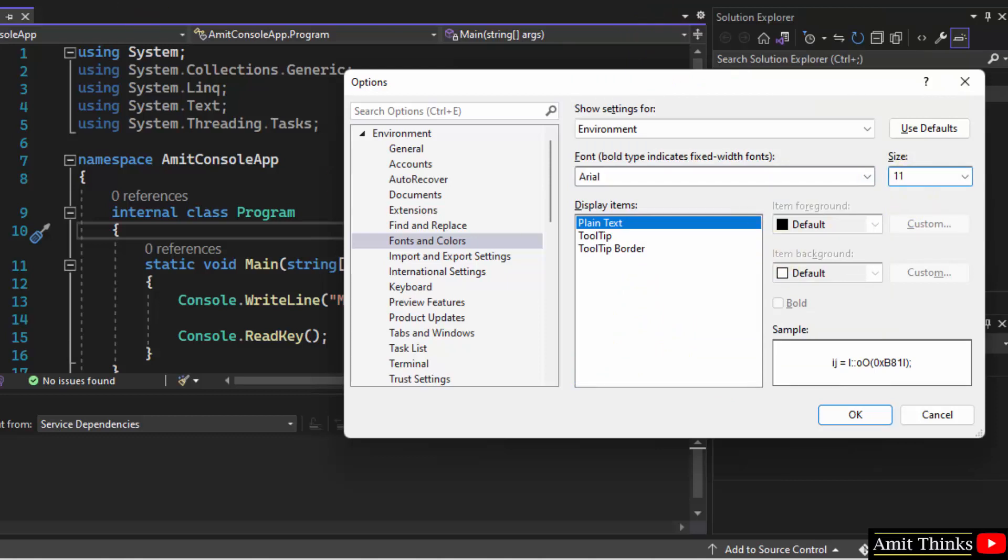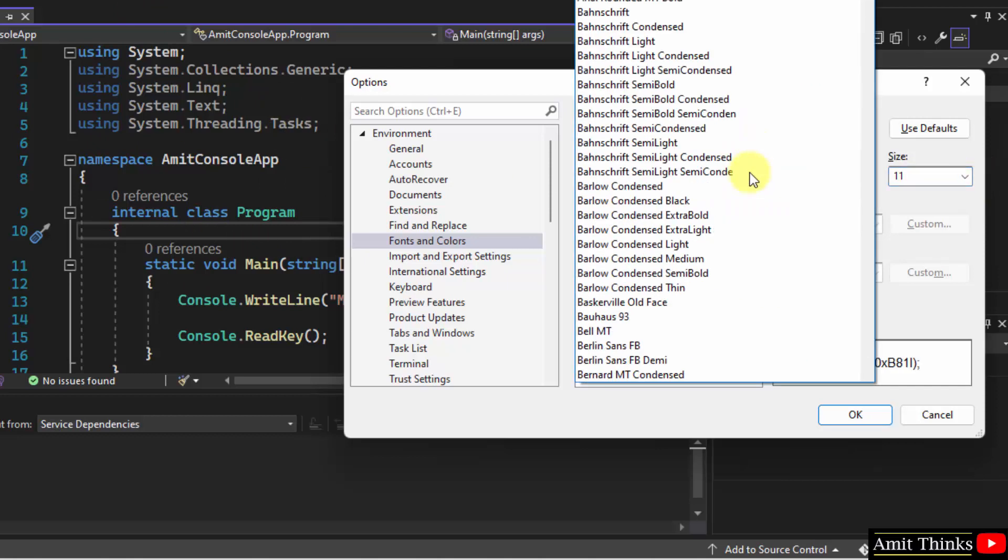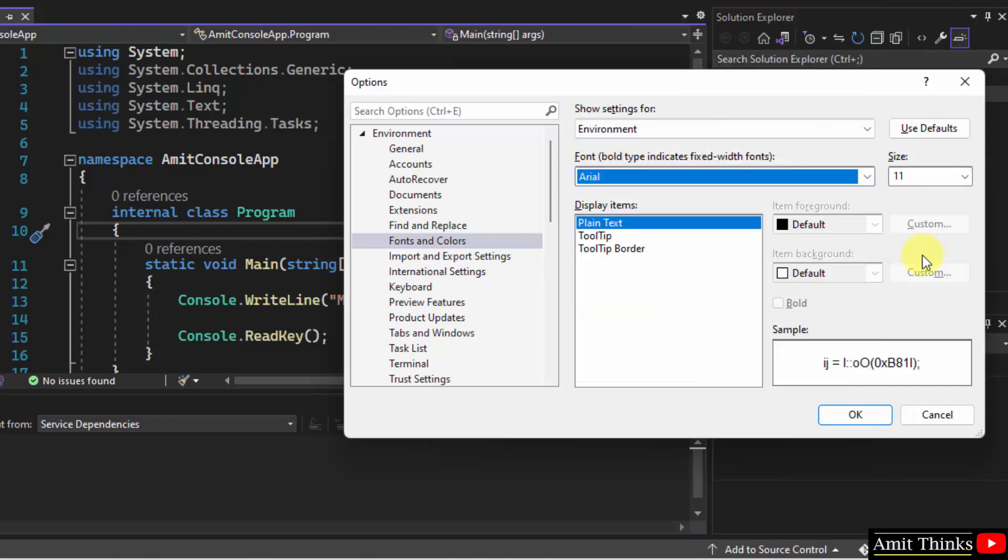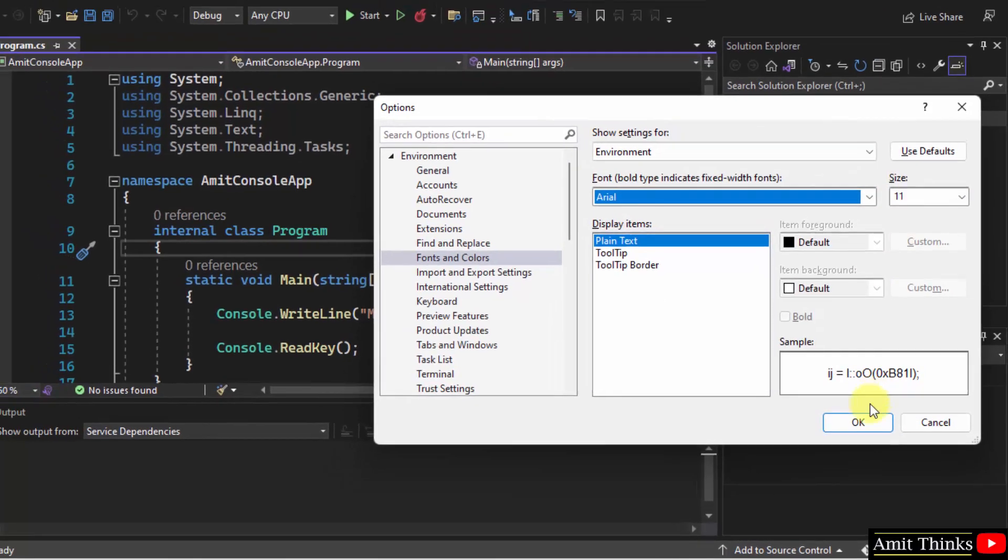So the entire text except the text editor will change to Arial and 11. You can select any option. There are a lot of fonts visible and size also. Click on OK.